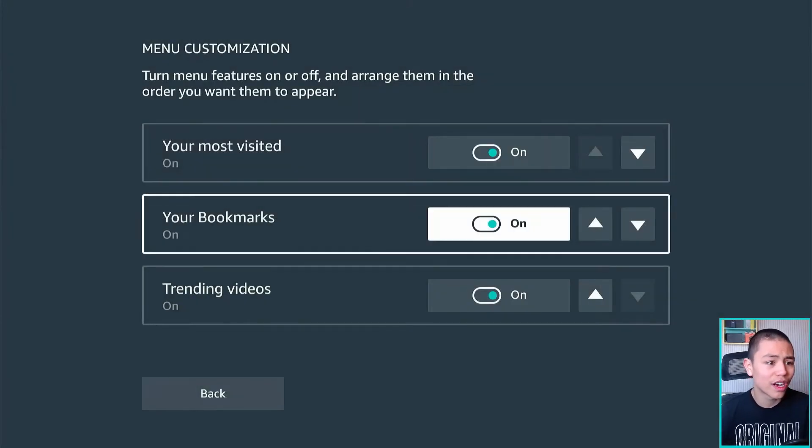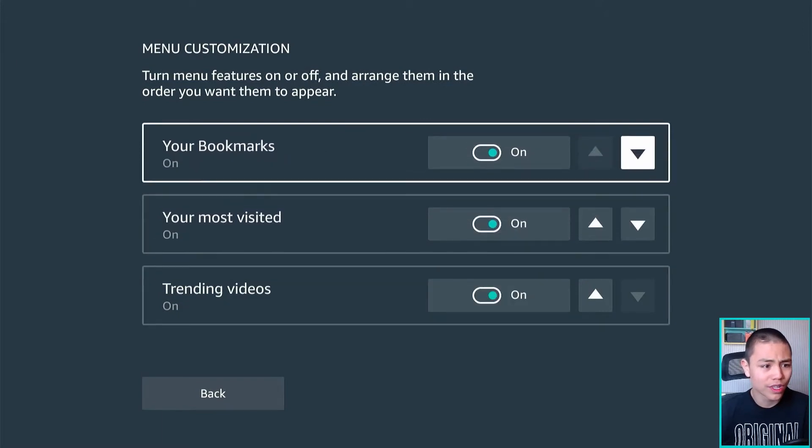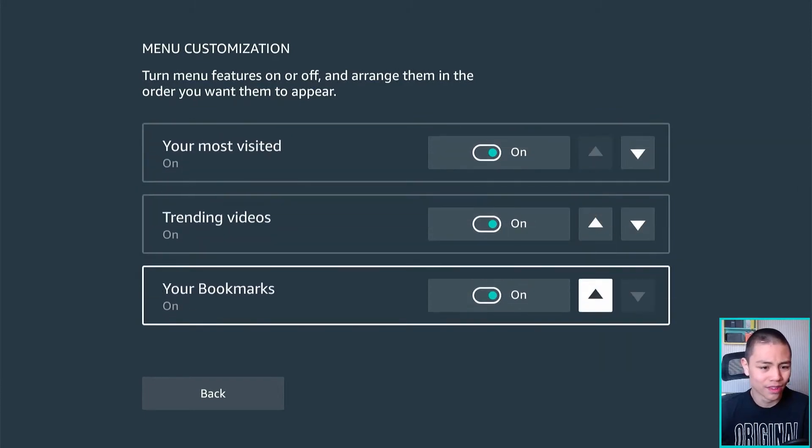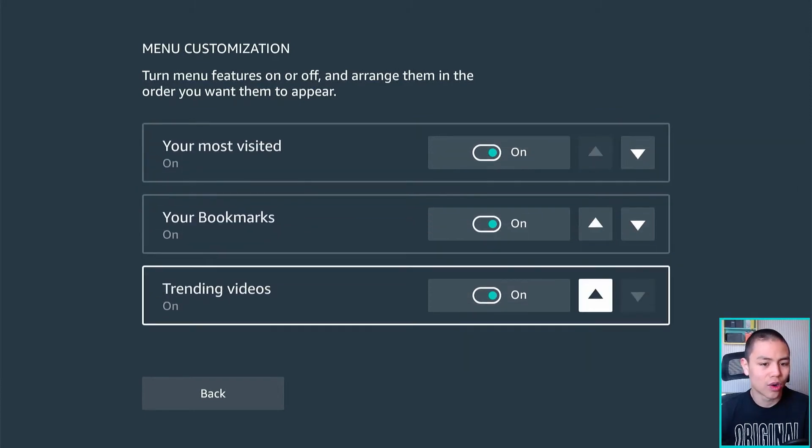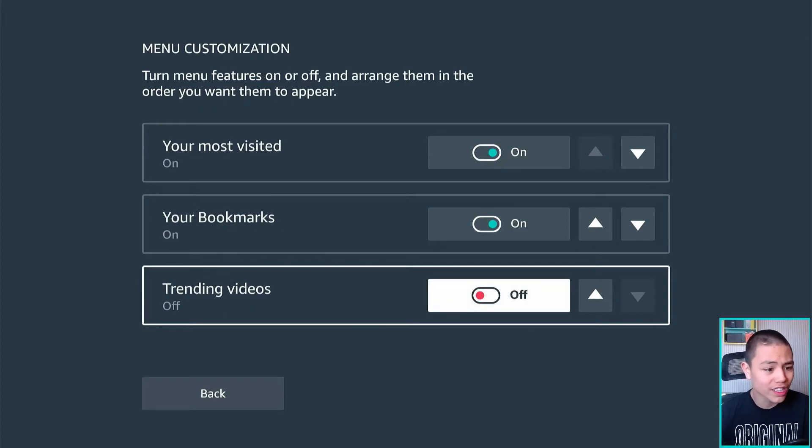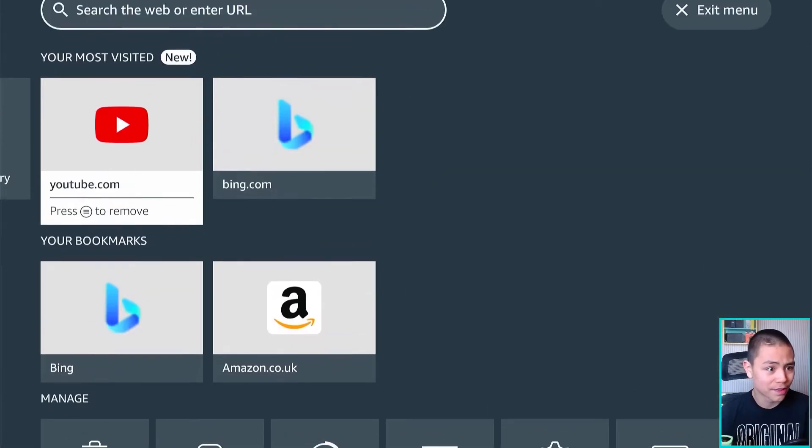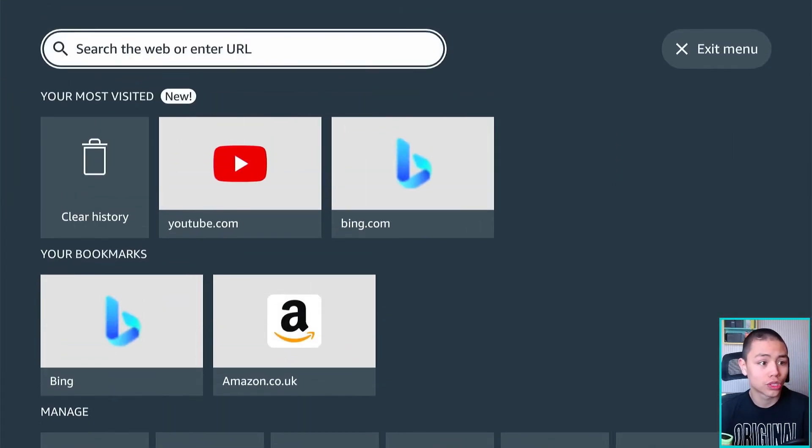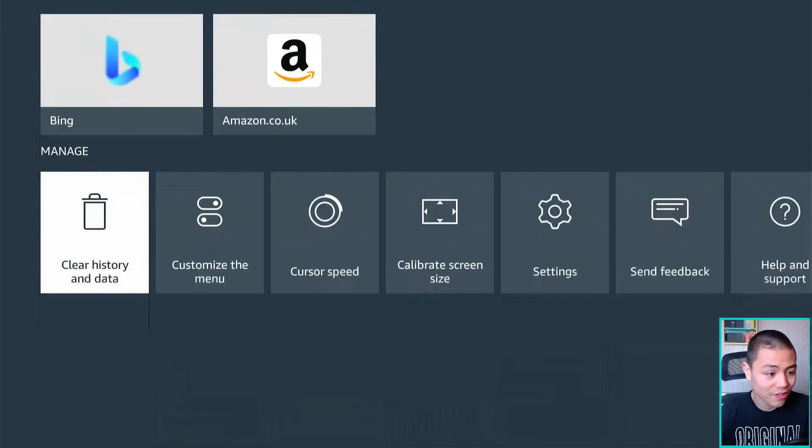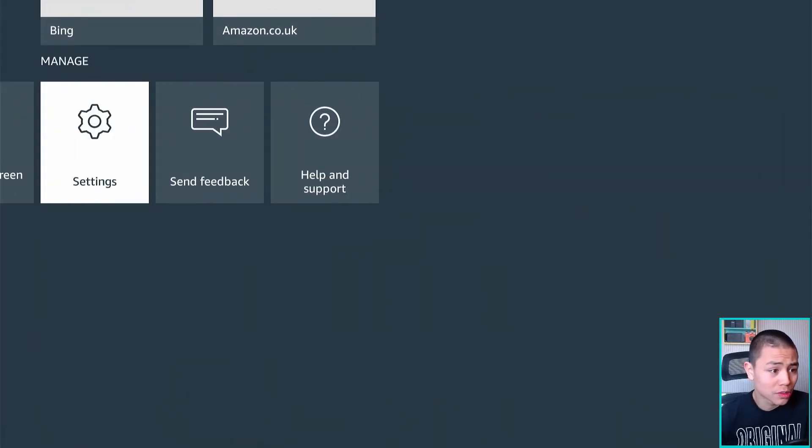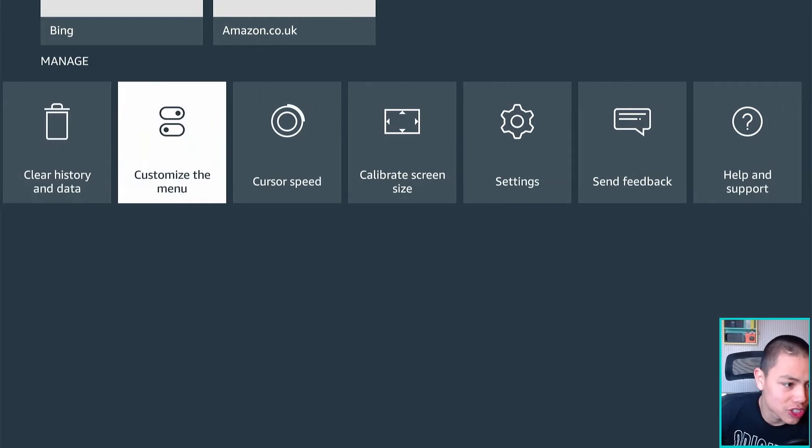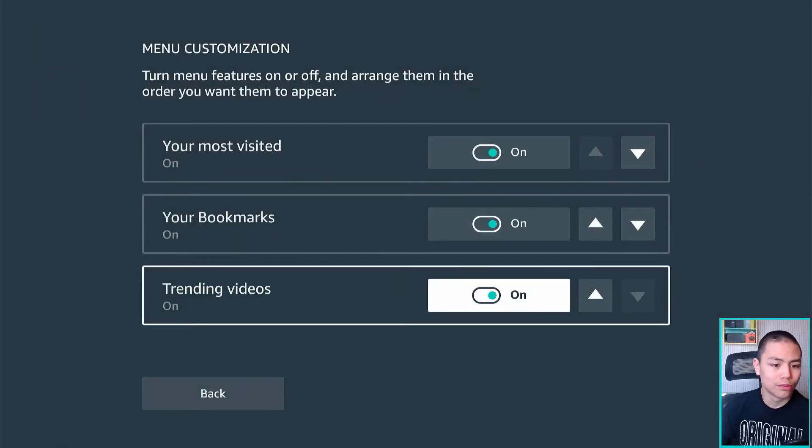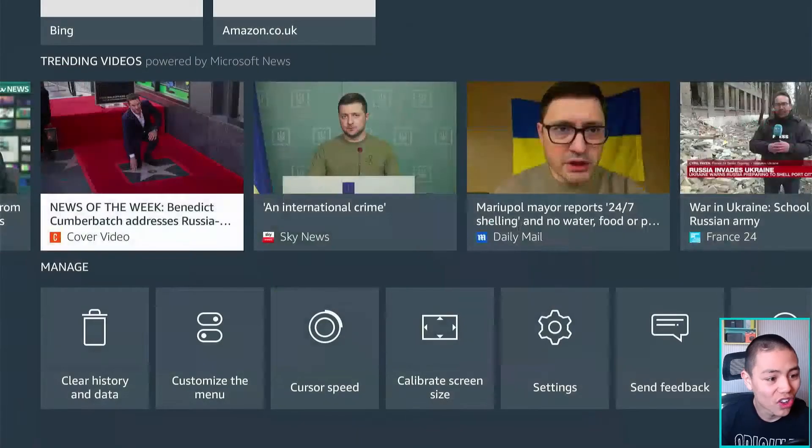So if I wanted to customize the bookmarks on the top, the middle, or even I can turn off trending videos, go back, and as you can see you don't see those trending videos. But I'm just going to turn it on just so I can see the news.